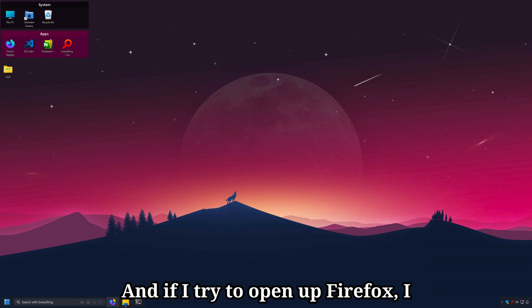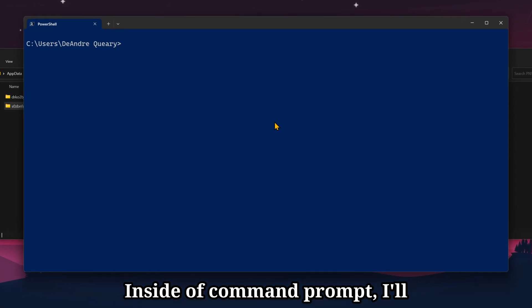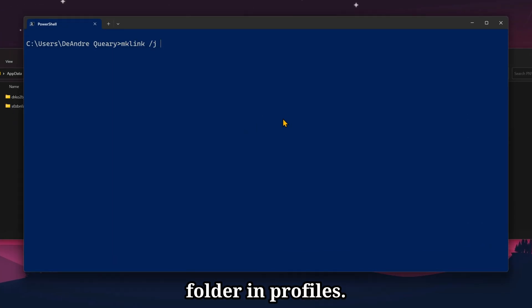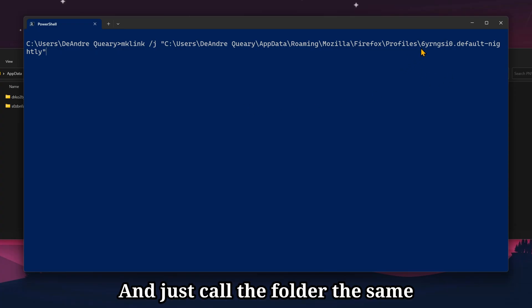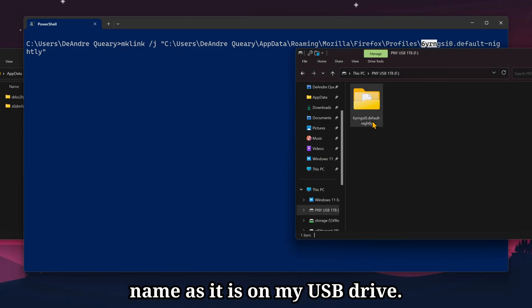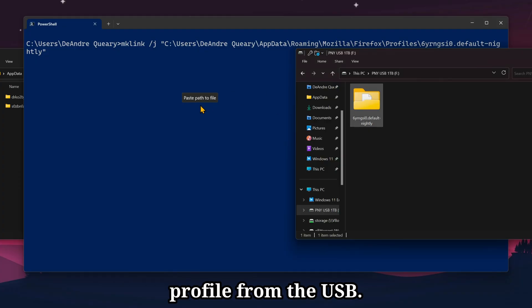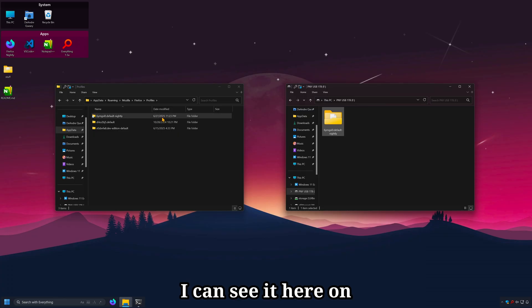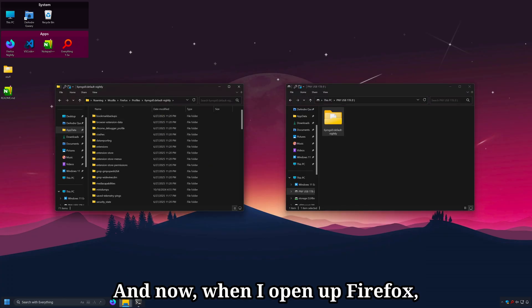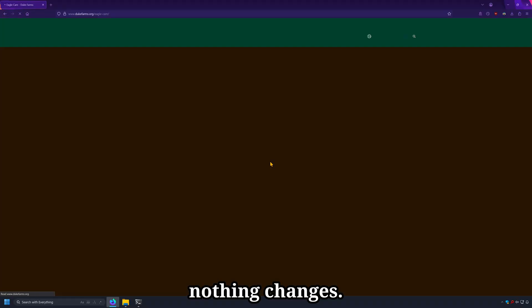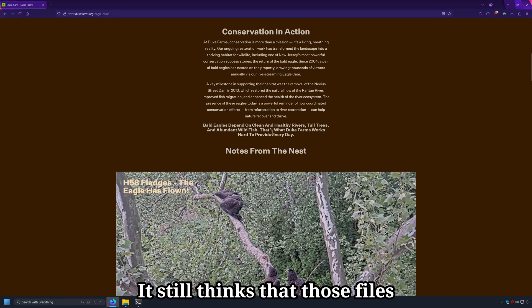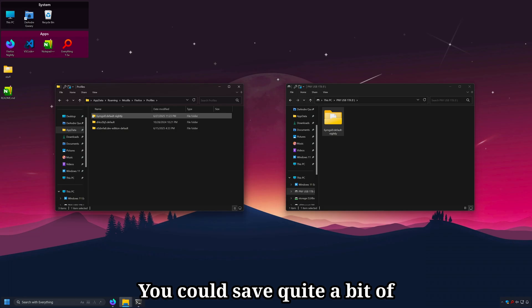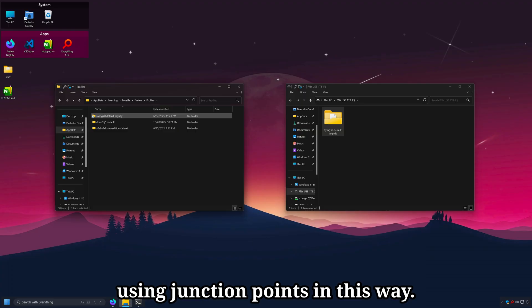And if I try to open up Firefox, I get this error saying it cannot find the profile. Inside of command prompt, I'll just do mklink to my app data folder and profiles. And just call the folder the same name as it is on my USB drive. And the source is going to be the profile from the USB. Junction point is made. I can see it here in my app data folder. And now, when I open up Firefox, nothing changes. It still thinks that those files exist in the app data folder. You could save quite a bit of space on your main boot drive using junction points in this way.